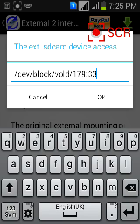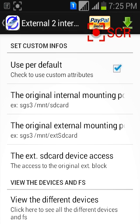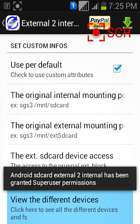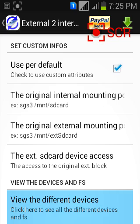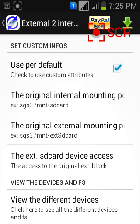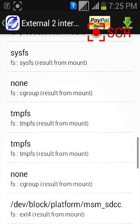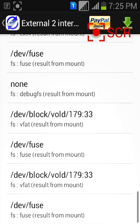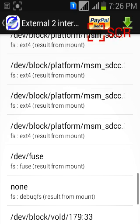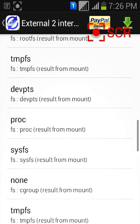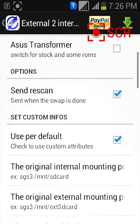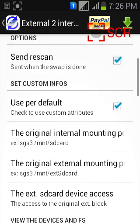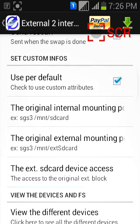In my device this number works. So click on this view the different devices. And scroll down. As you can see in my device it says result from mount point. So see what's result in yours and manually change this SD card device access number.